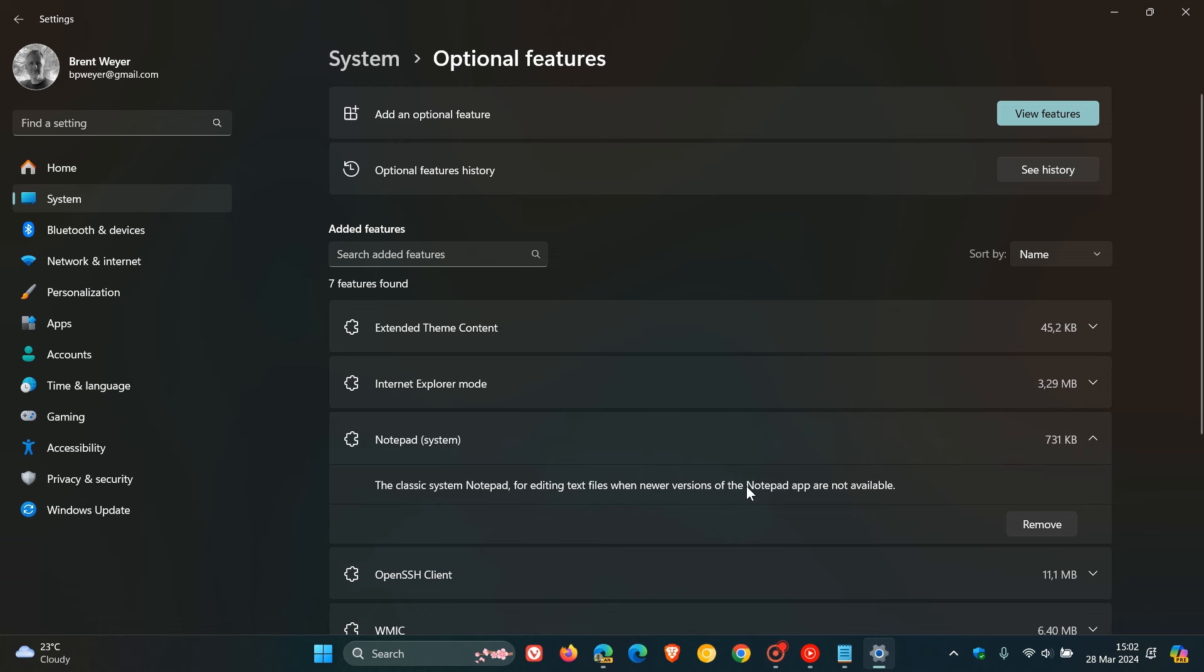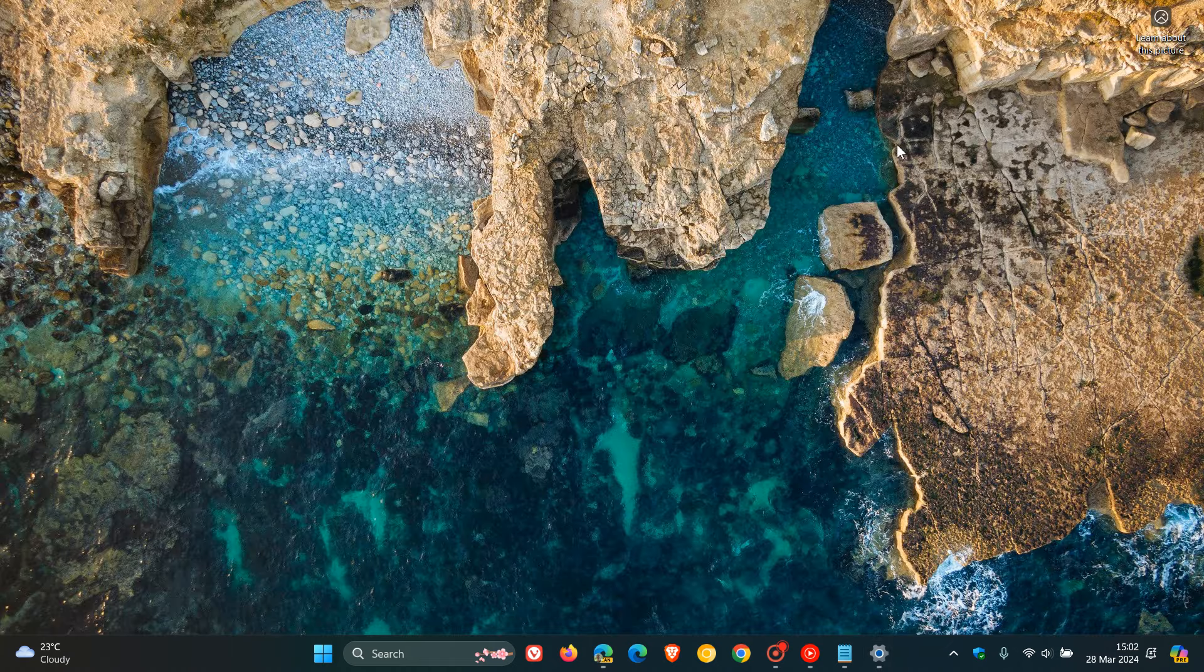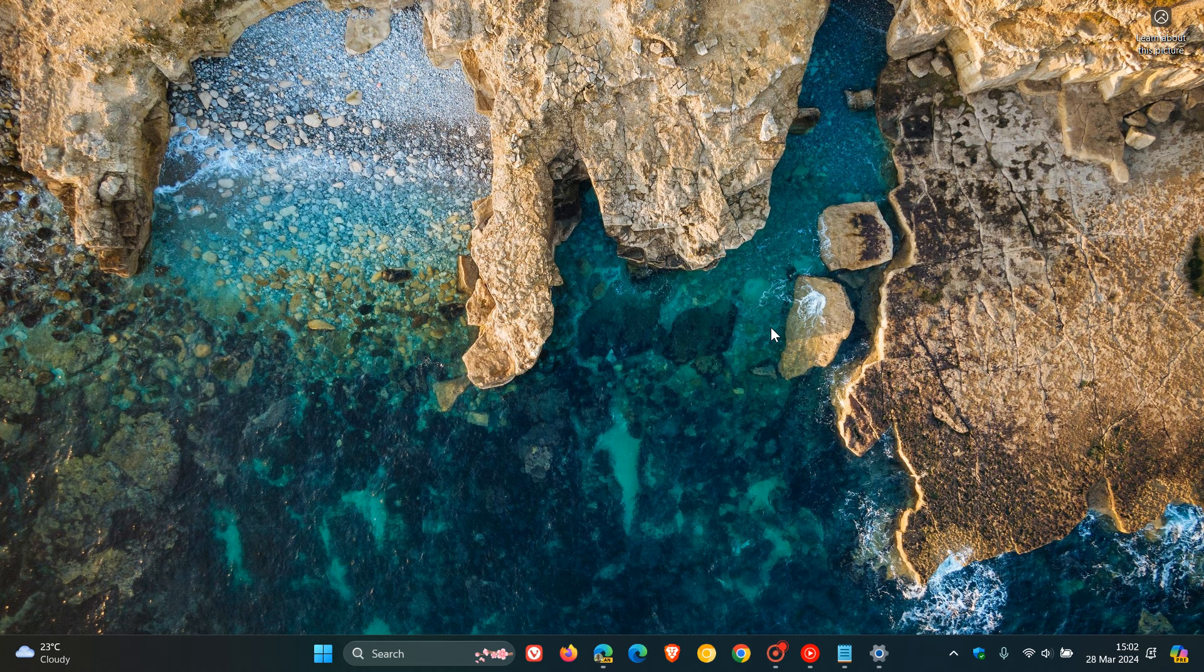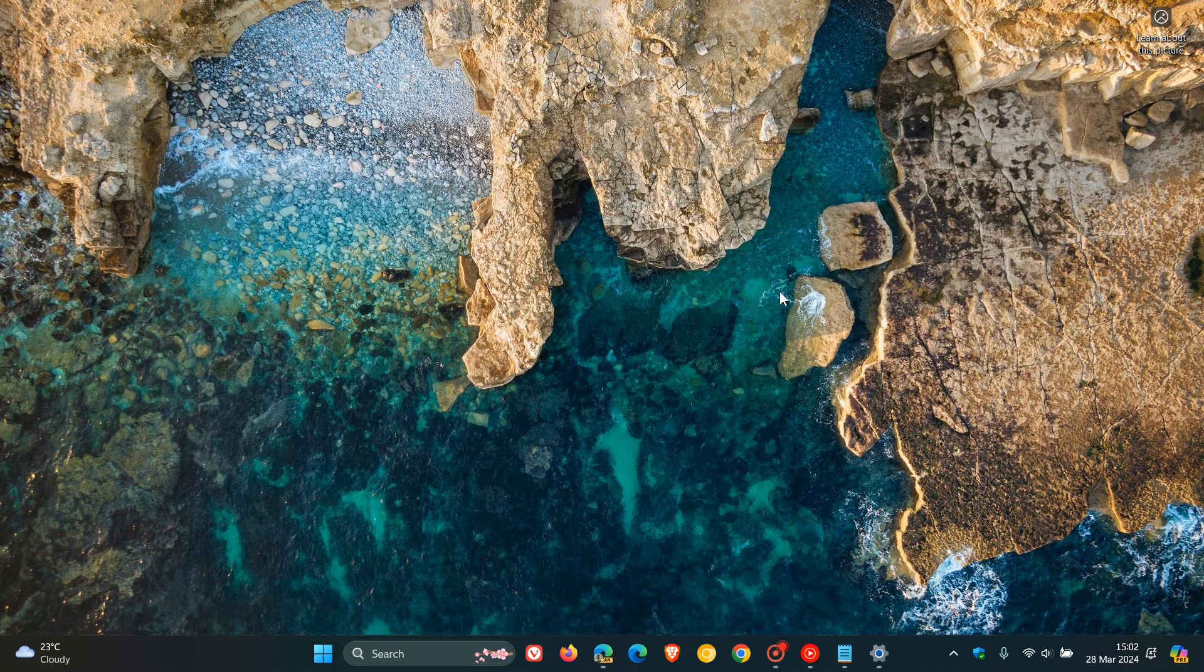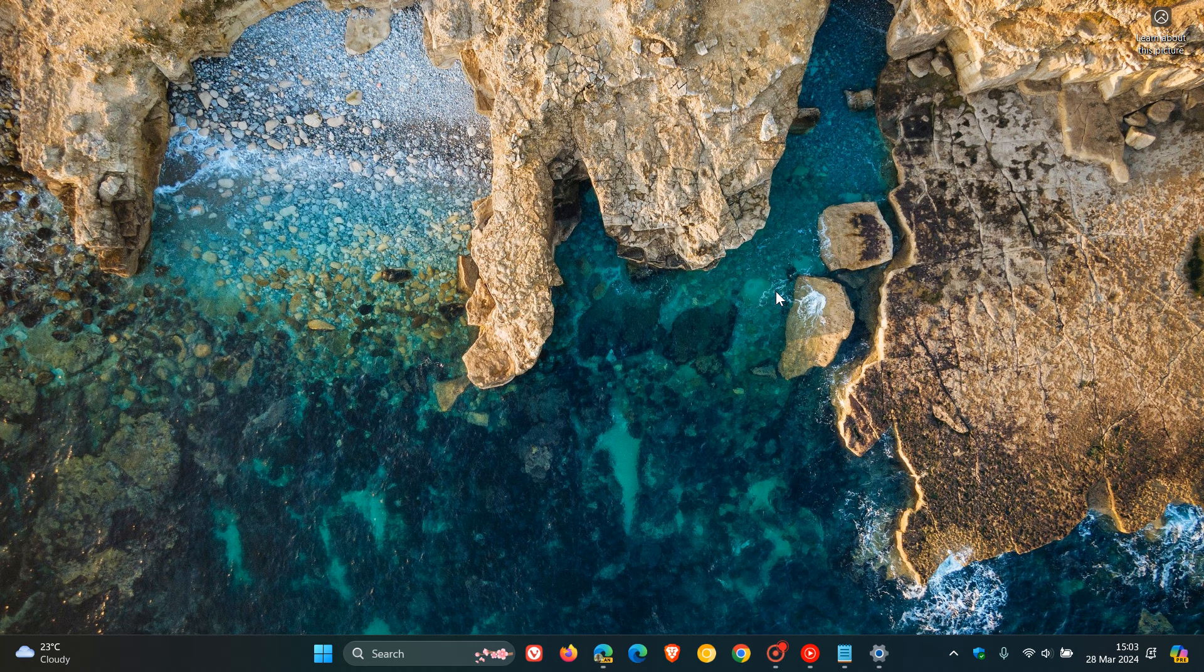And that, I think, would be the simplest solution. But there is a so-called plan B, for want of a better word. And if you want to run the old notepad alongside the new notepad in Windows 11, then this is how you can actually do it. And it's quite simple. And this was spotted by Albacore over on X.